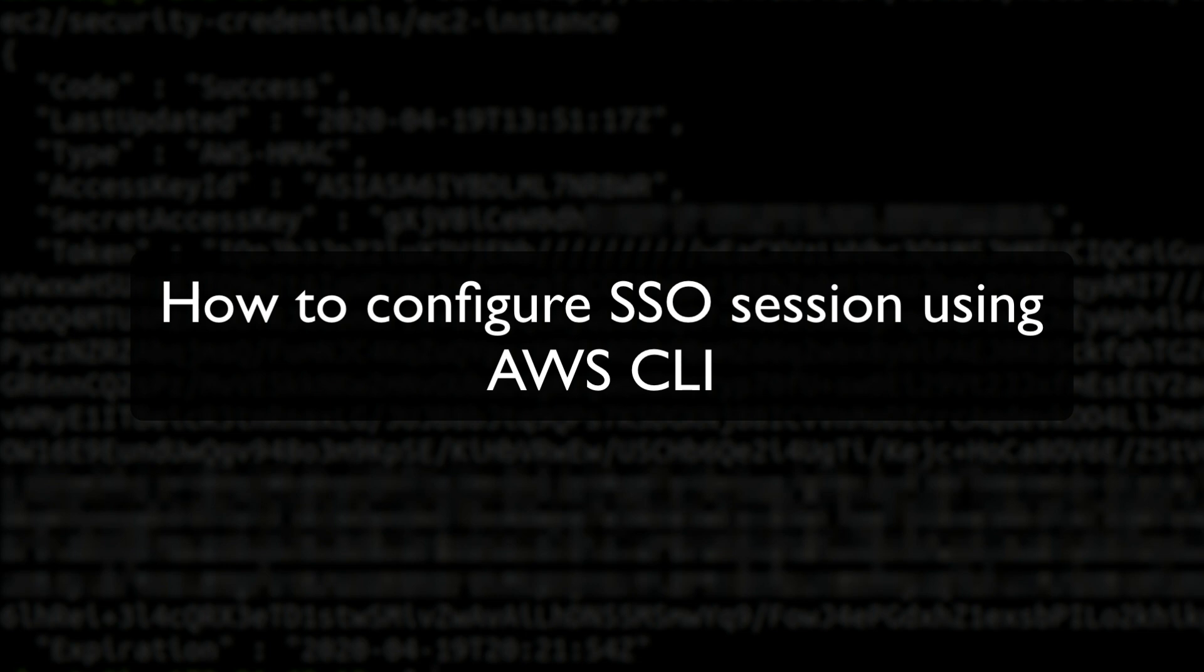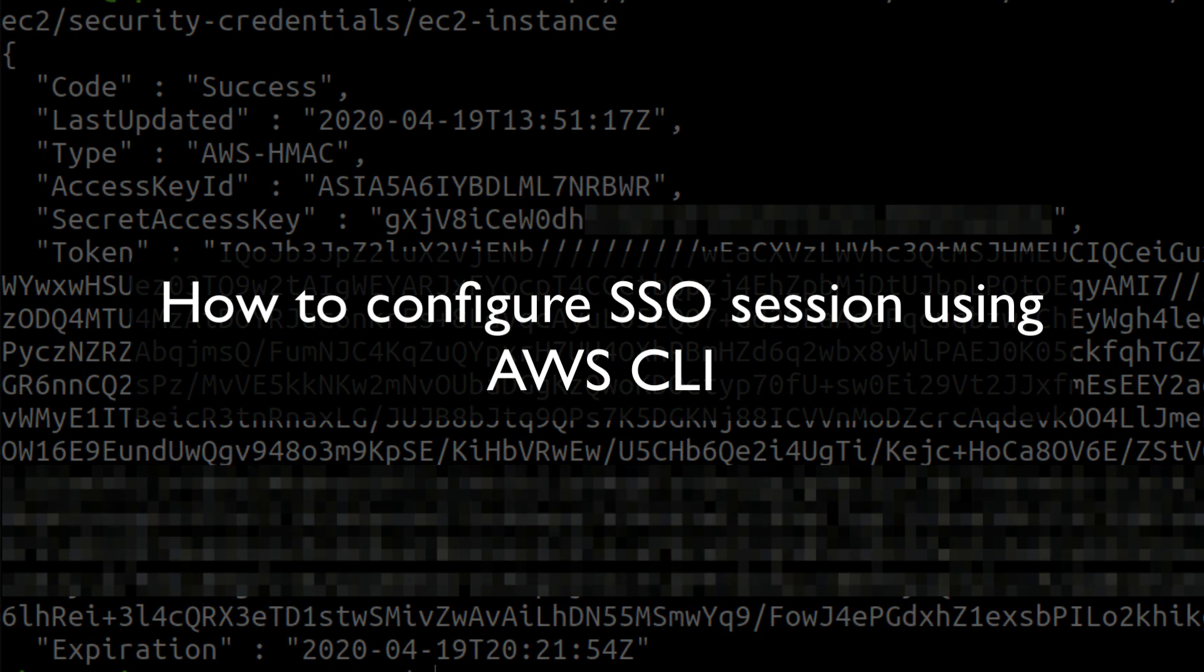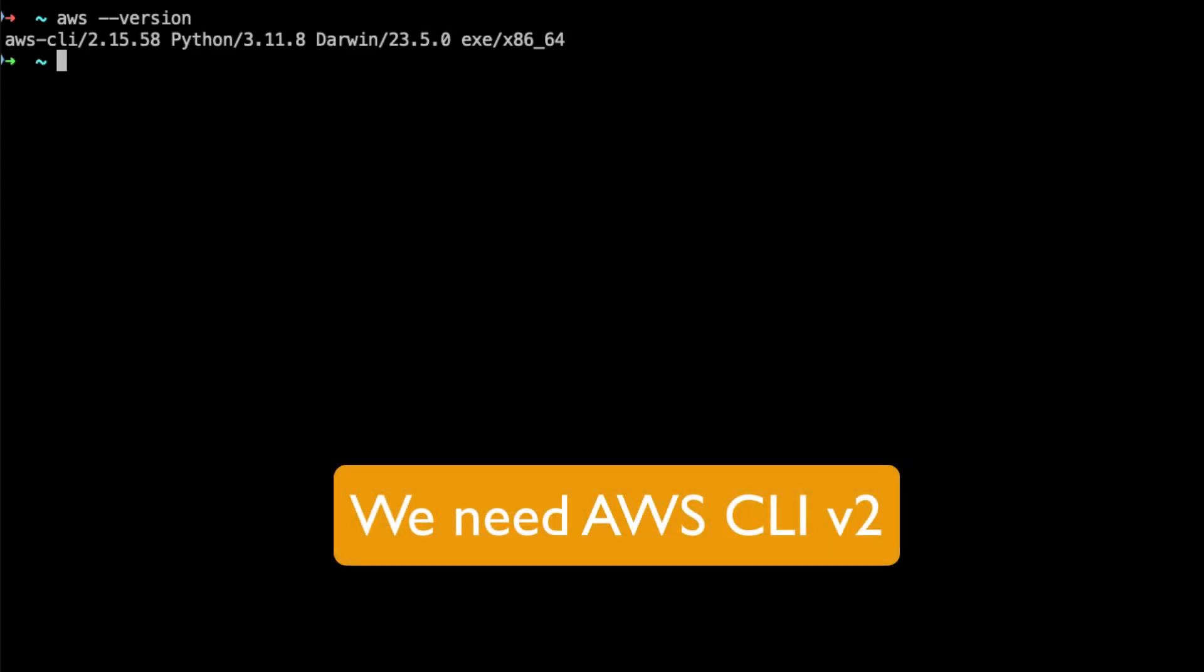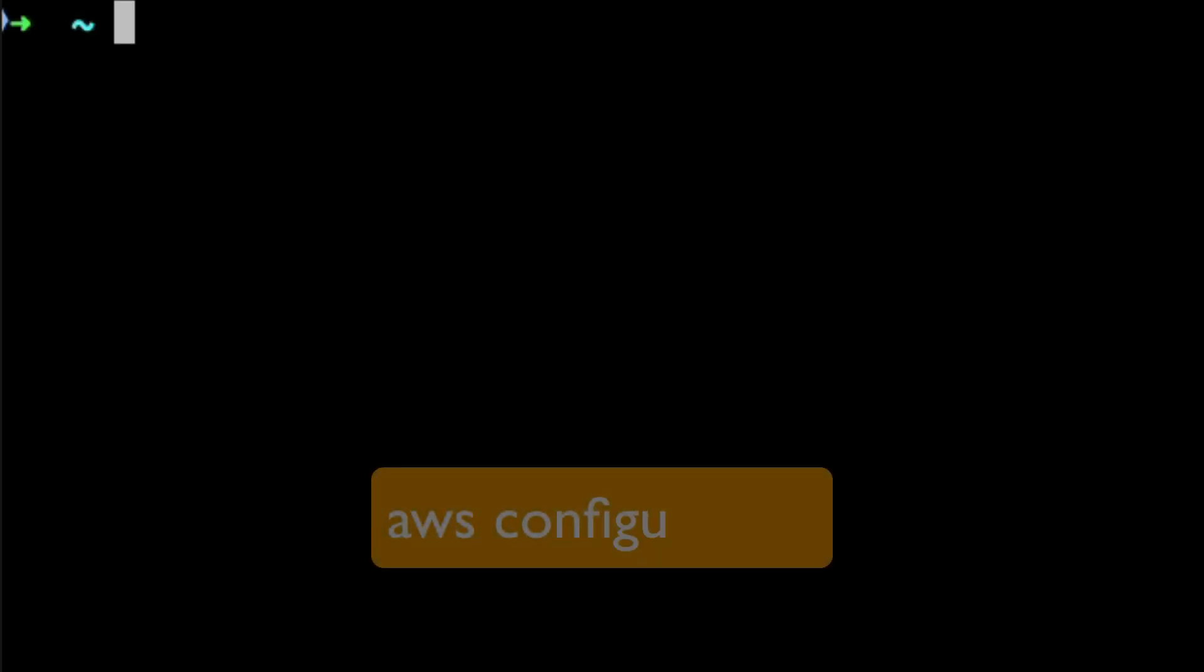Step one, let's configure the SSO using AWS CLI commands. For this you have to ensure that your AWS CLI is installed on your system. You can always run this command to check the version of CLI that you've installed. In my case it is 2.15.58. Please ensure that you have AWS CLI version 2 at the least.